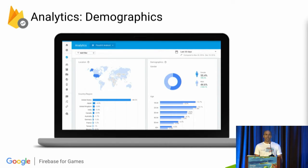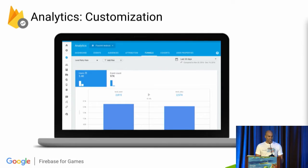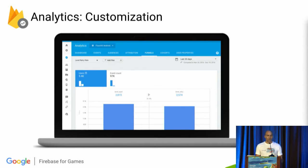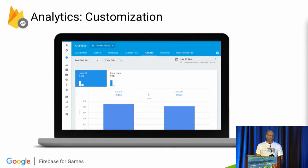You can also log your own custom events on top of all of that. In addition, our dashboard allows you to define your own audiences, cohorts, funnels, and user properties. If our dashboard isn't sufficient for your needs, you can pull data using Google Cloud's BigQuery or into your own data analysis tools, or you could even use Google's Data Studio for data analysis as well.